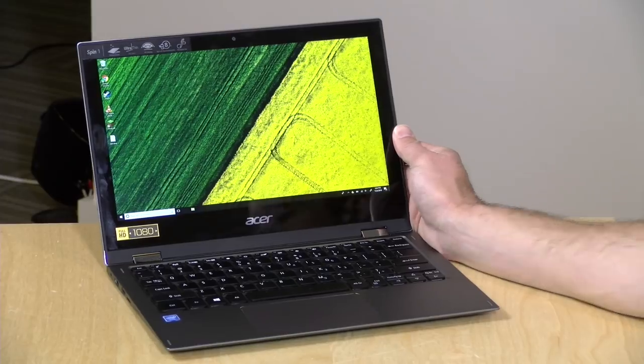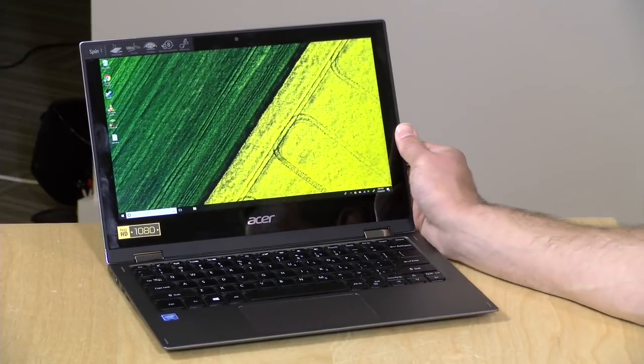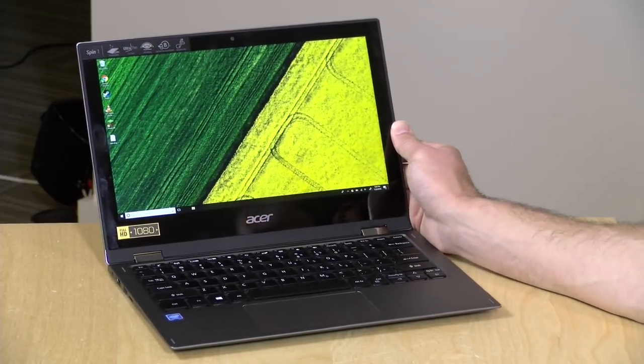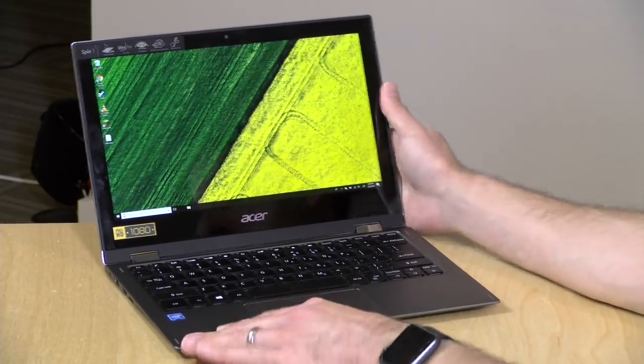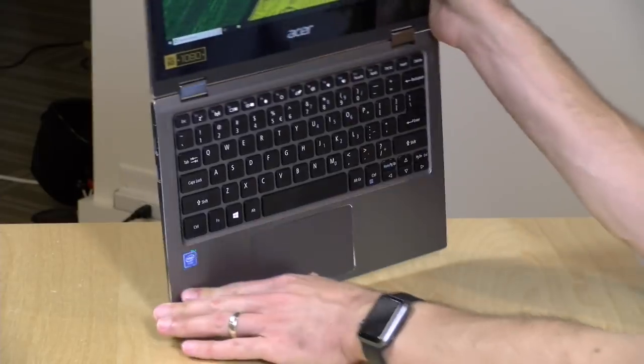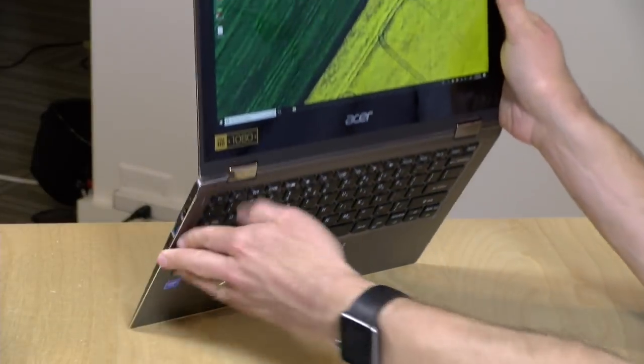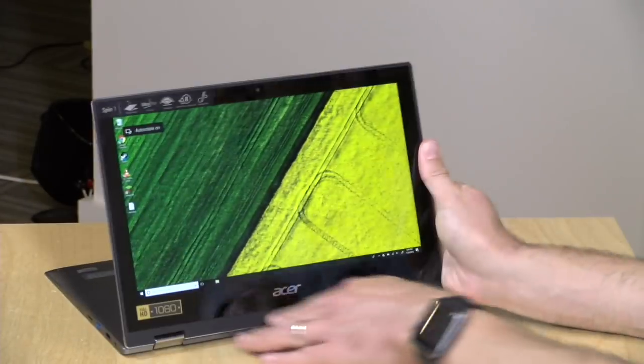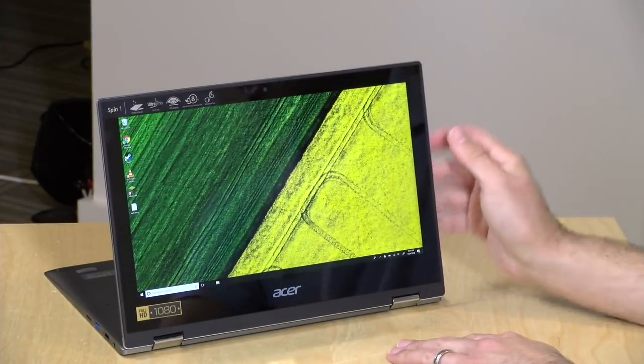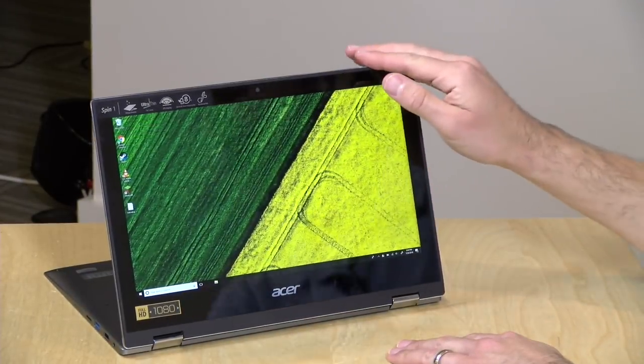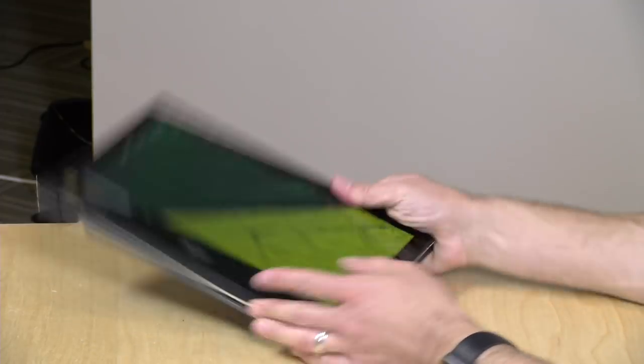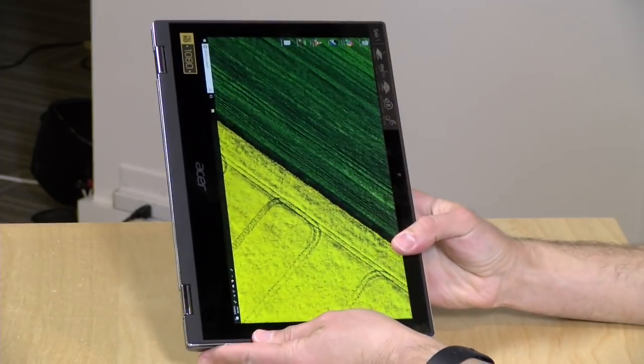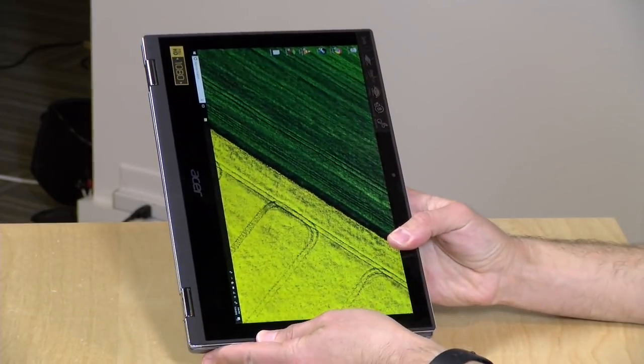Hey everybody, it's Lon Seidman and we're taking a look today at an affordable two-in-one from Acer. This is their Spin 1, and by two-in-one I mean it's a laptop that can go into display mode like this, or you can even fold it down into a tablet form factor if you want.